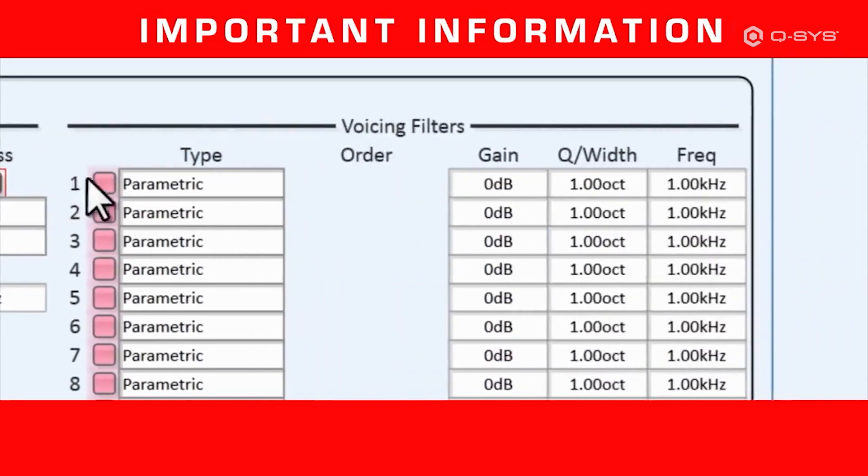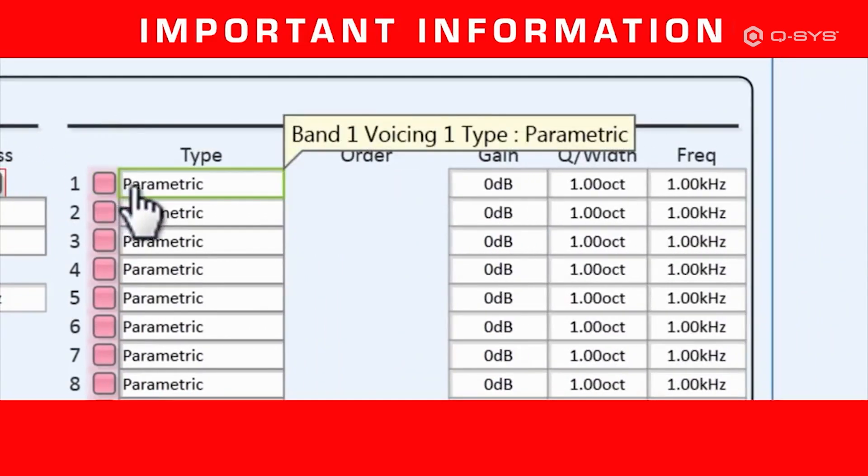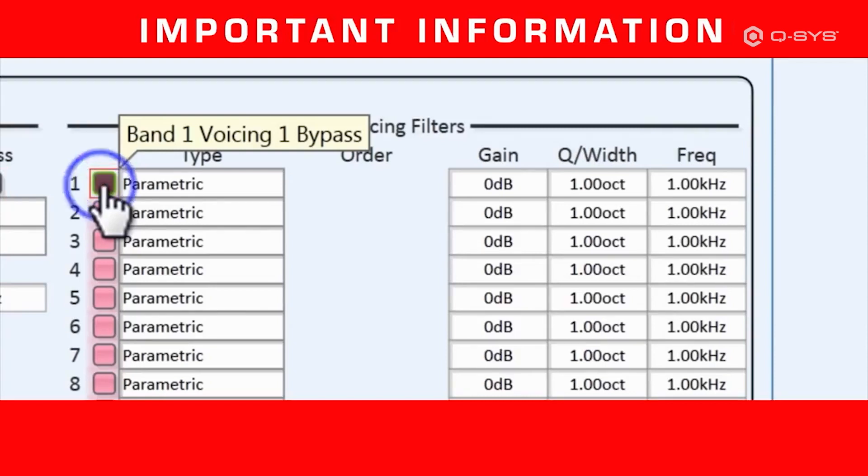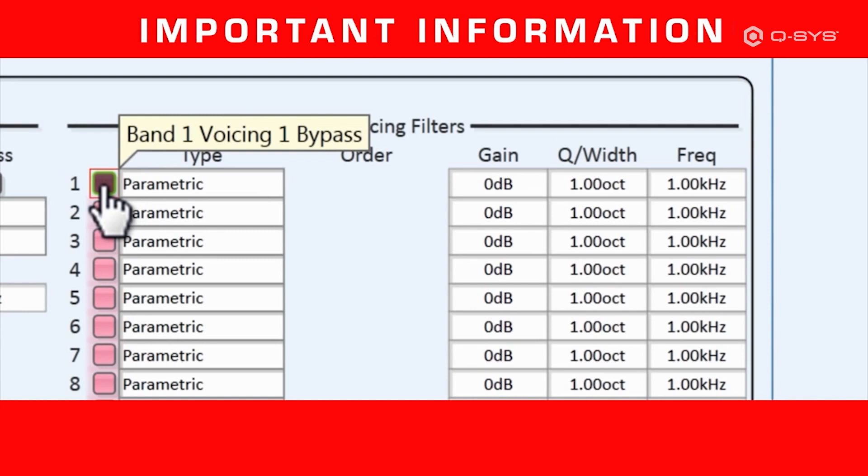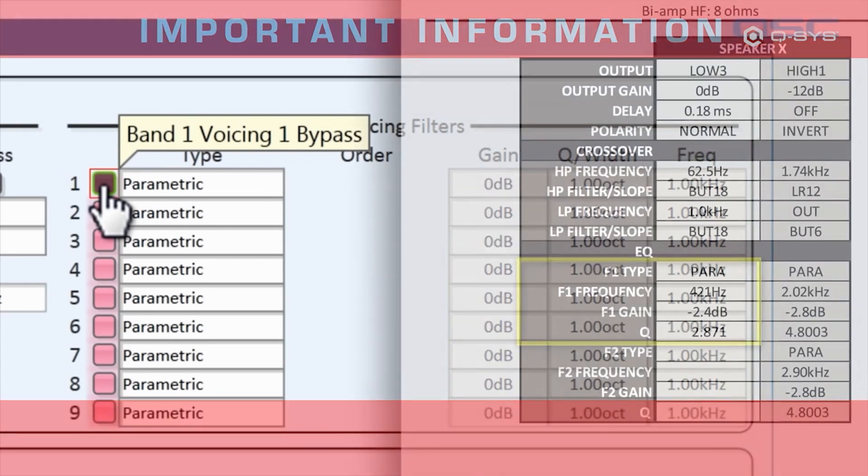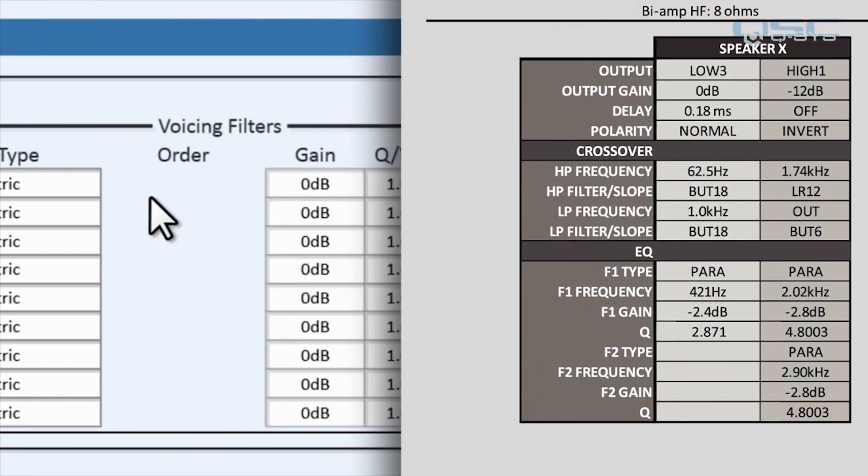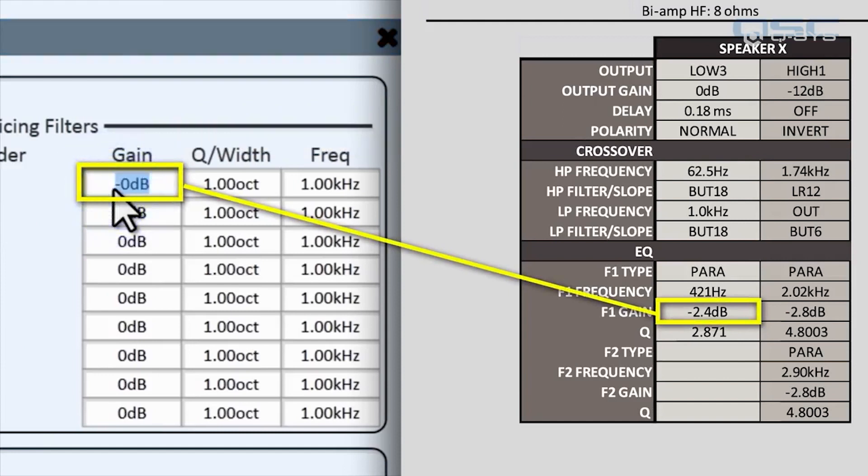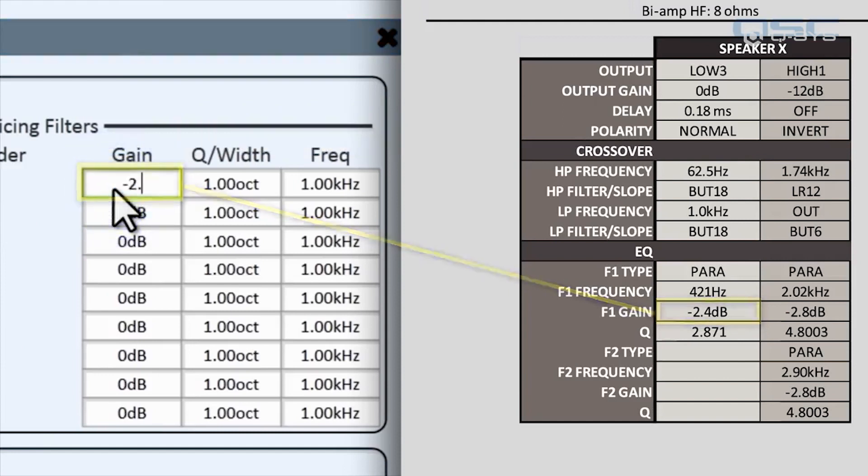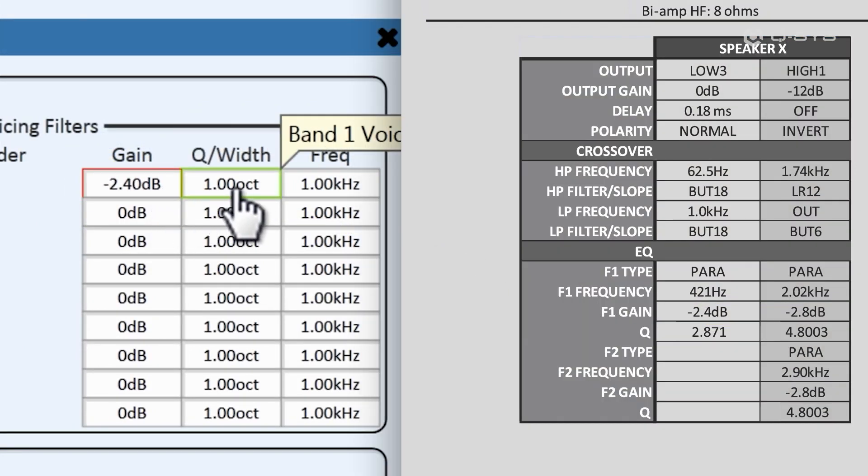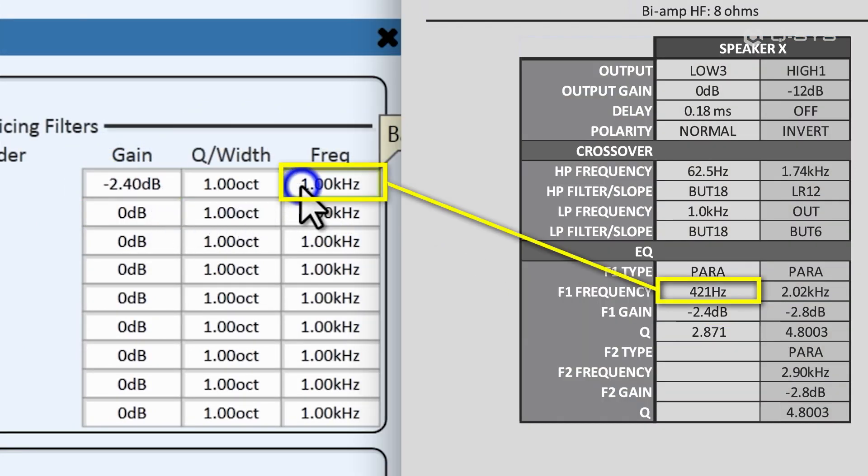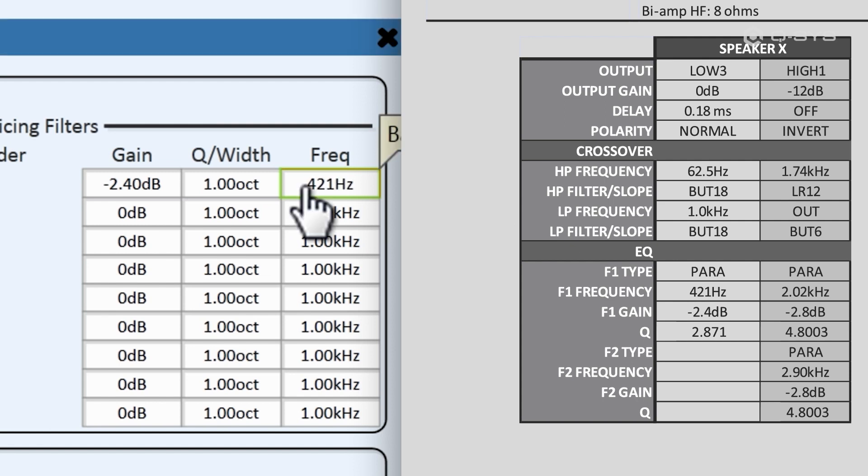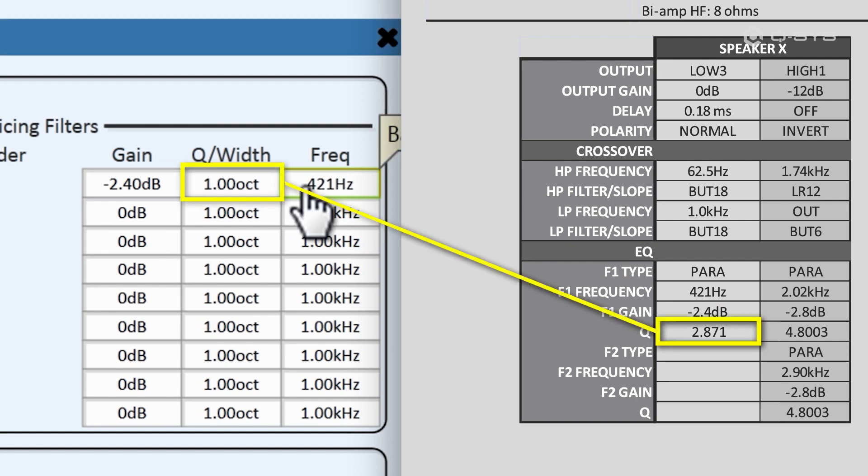The same is true in our voicing filters. These buttons on the left are bypass buttons, and once again, every filter defaults to being bypassed. The first thing you have to do is deactivate the bypass, so that your voicing filter data will be used. I know it sort of looks like you're turning a filter off by turning off a button, but just remember that you're turning off the bypass, which means that you're making the filter active. Alright, let's add this data. The first filter has a gain of negative 2.4 dB, a frequency of 421 Hz, and a width of...